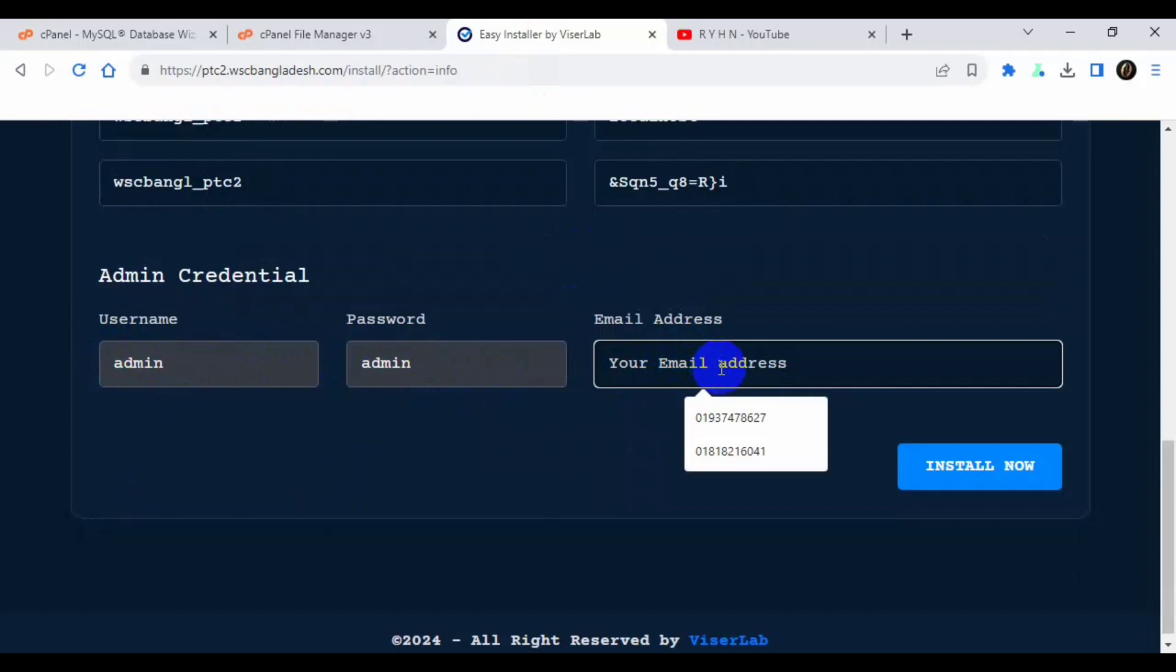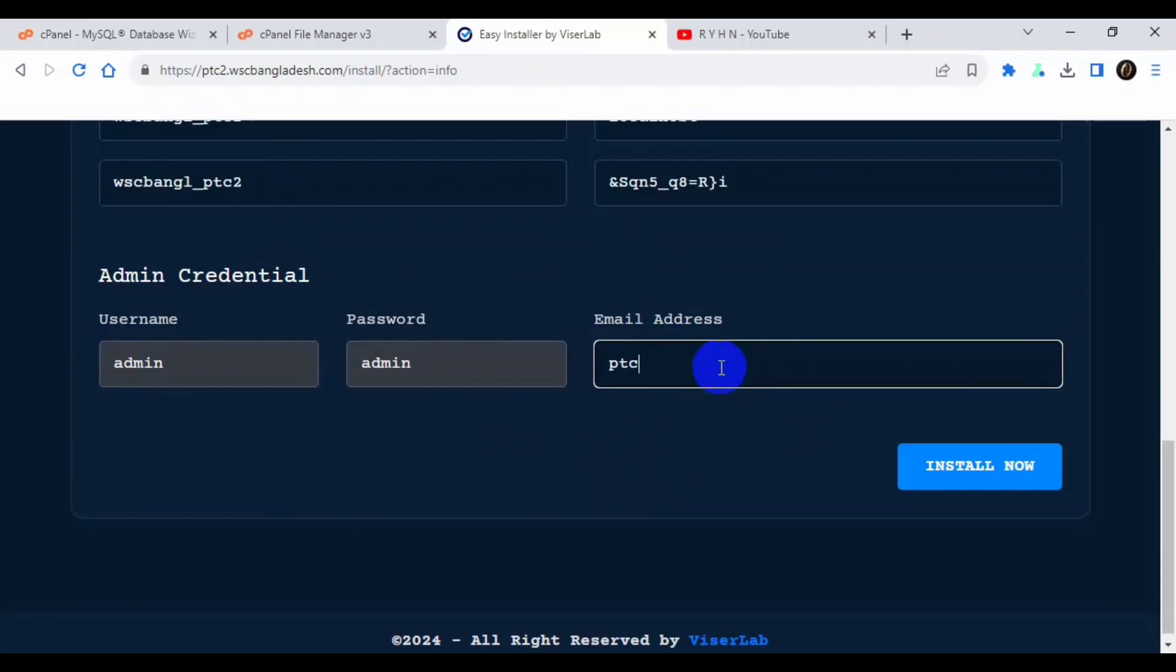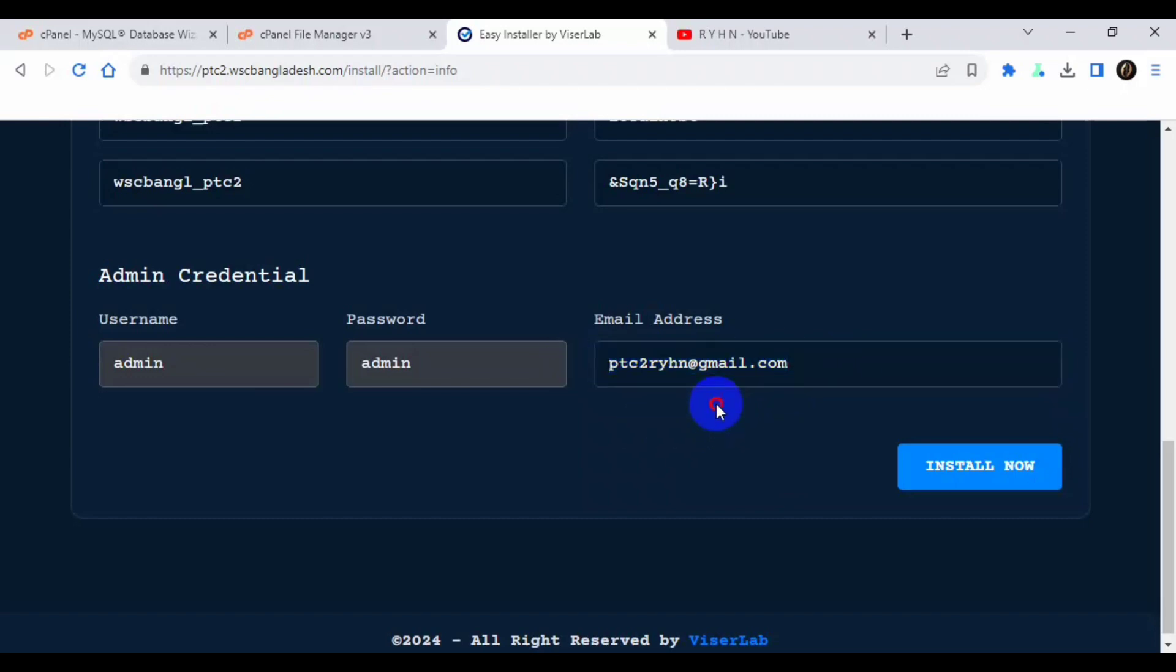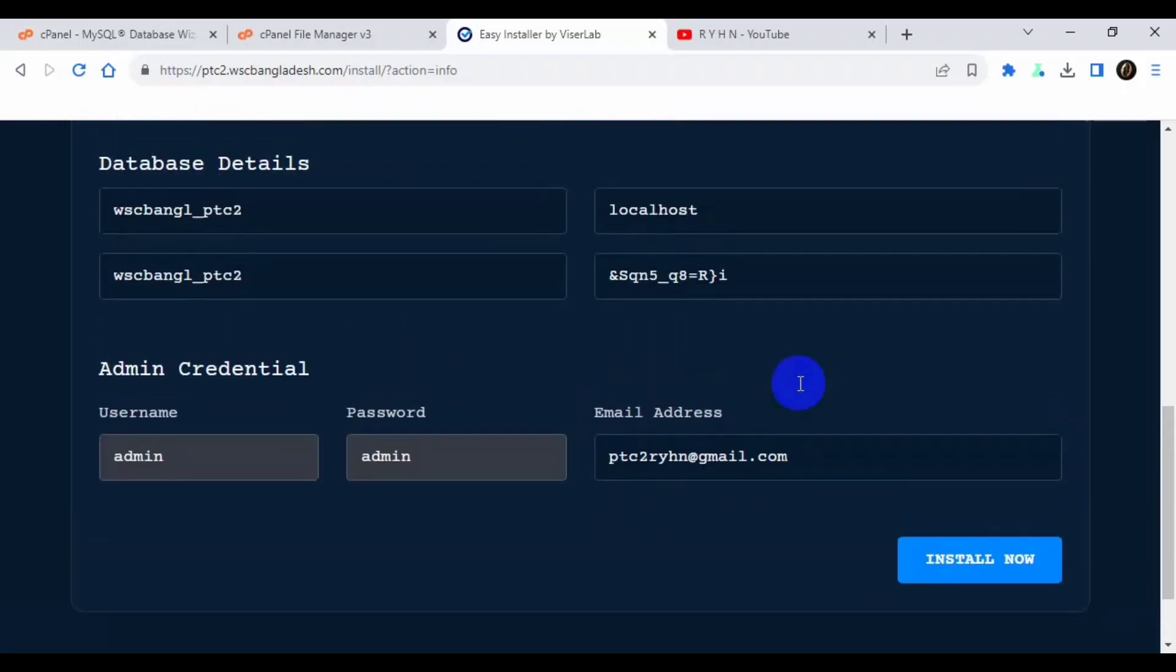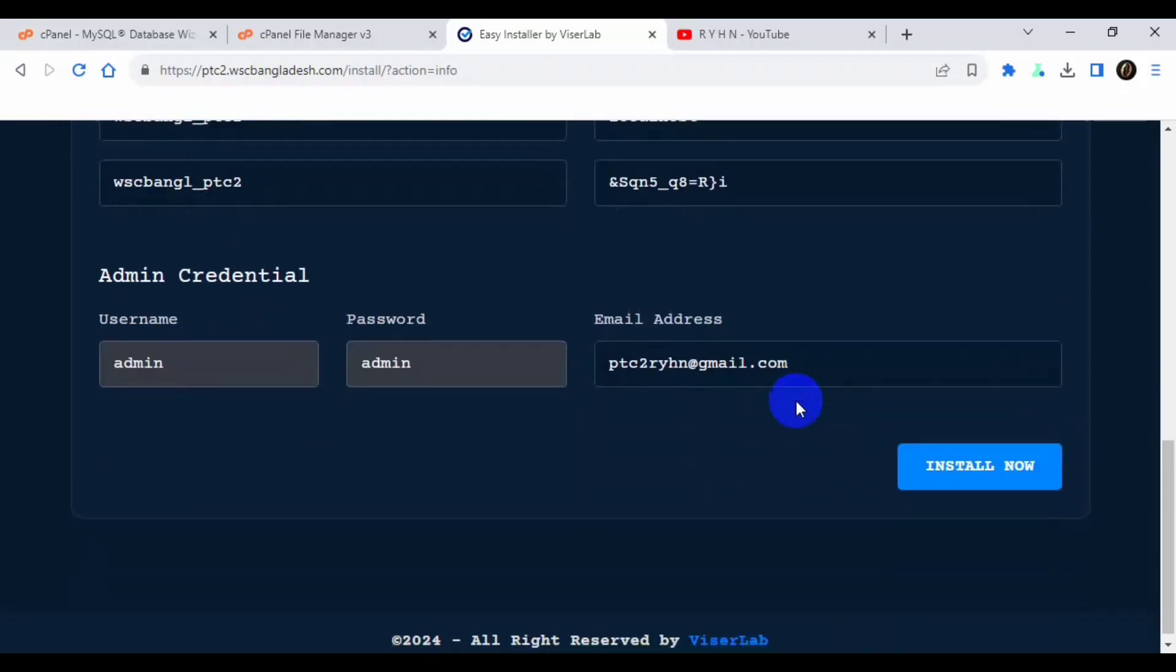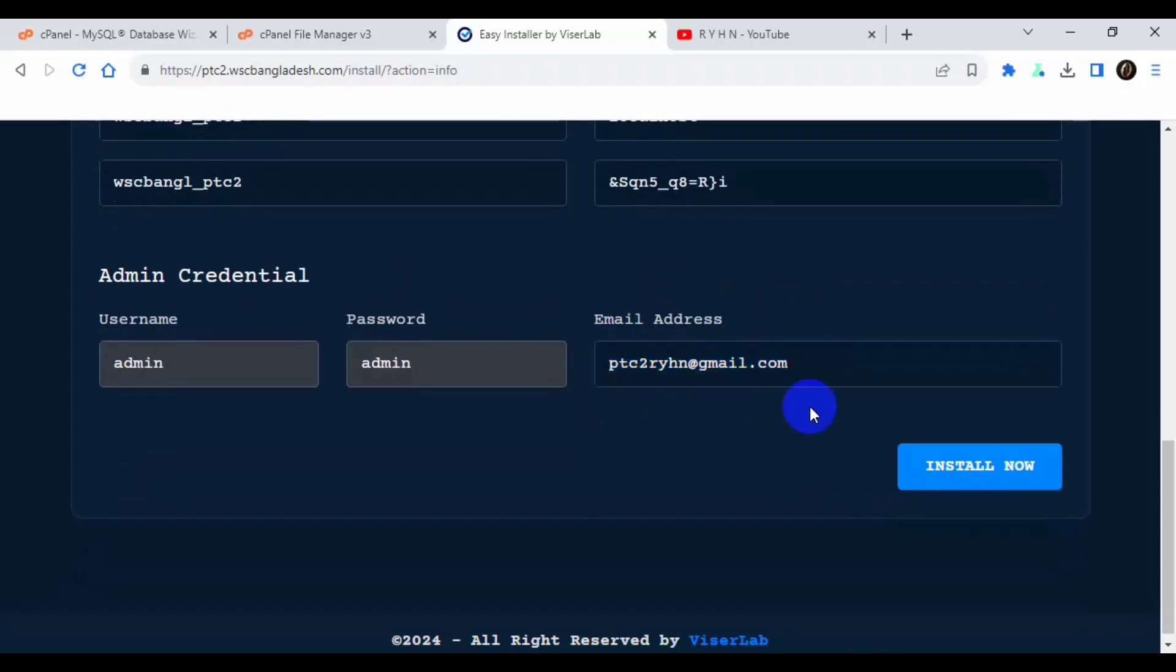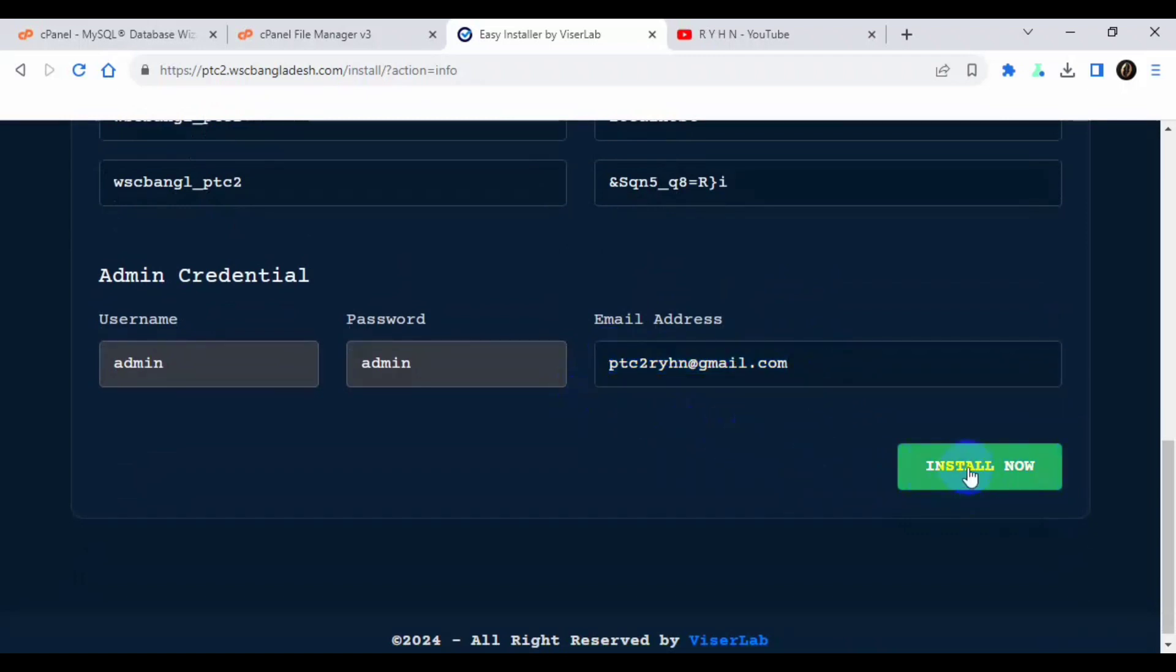Okay, now in default my username is admin and password is also admin. Now you have to enter the email address of your admin. So I will provide a fake email address, that's not a big deal, like ptc2@gmail.com. But if you're seriously doing a business, make sure you have to use your real email because it will help you to recover if you somehow forget your password. You can reset by the email address. So now click the install now.